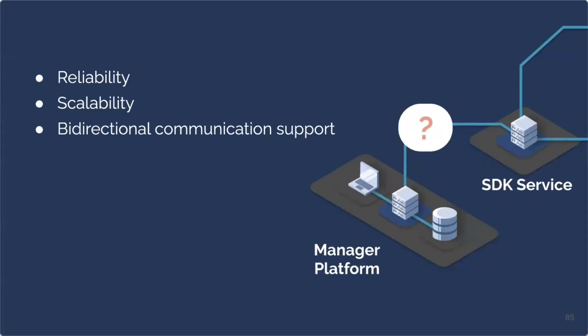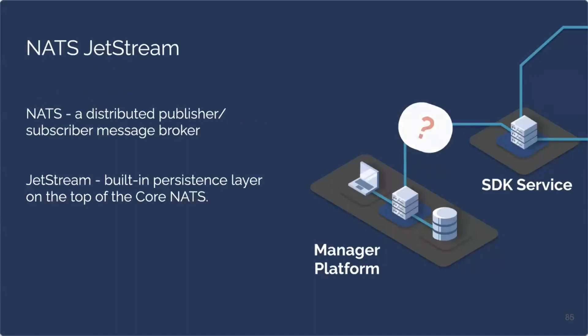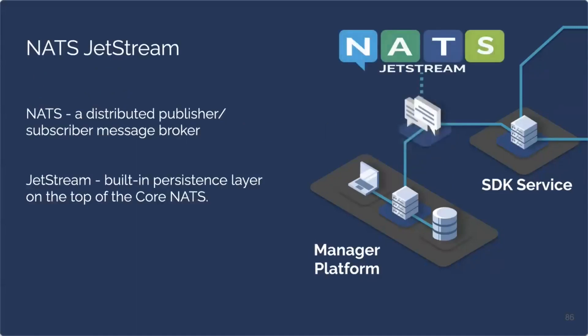And third requirement is bidirectional communication support. On one hand, we needed the manager to be able to send feature flag data. On the other hand, SDK service needs to be able to send SDK authentication requests to the manager. Given those requirements, our choice fell on message broker, in particular NADS Jetstream. So what is NADS Jetstream? NADS is a distributed pub-sub message broker that is specifically used for implementing communication between applications. And Jetstream is a built-in persistence layer on top of the core NADS server. It adds additional functionality such as at least once and exactly once message delivery guarantees.